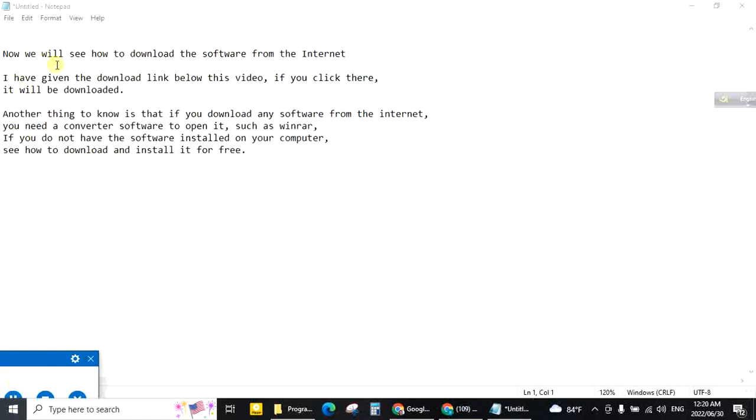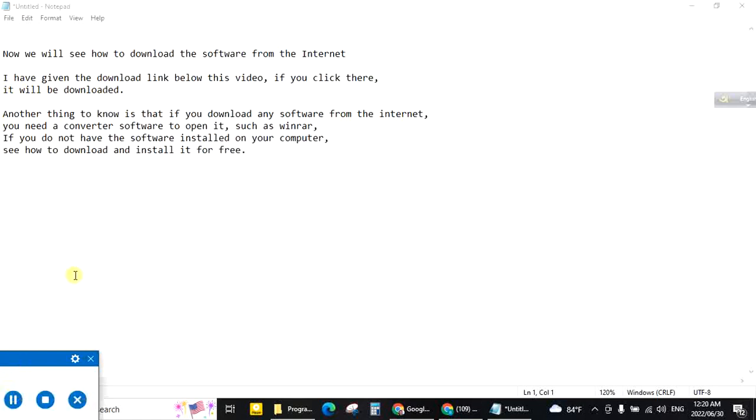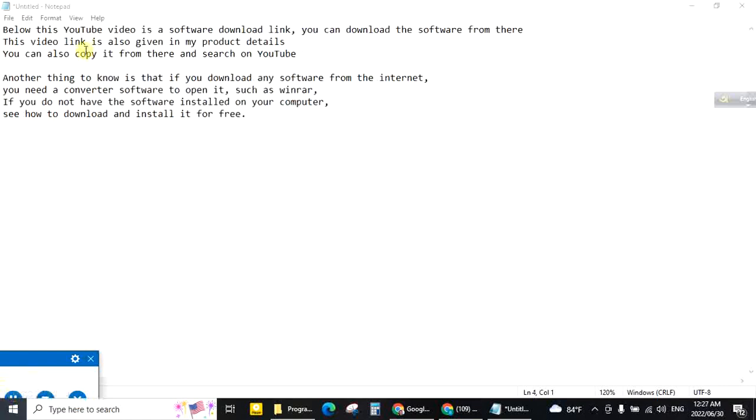Now we will see how to download the software from the internet. I have given the download link below this video. If you click there, it will be downloaded. Below this video, this YouTube video has the software download link. You can download the software from here.